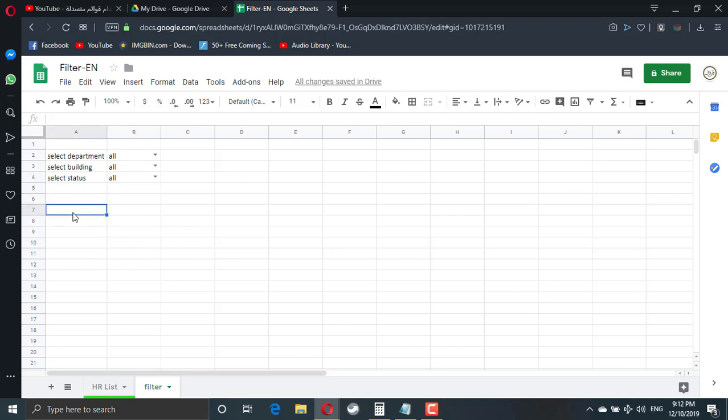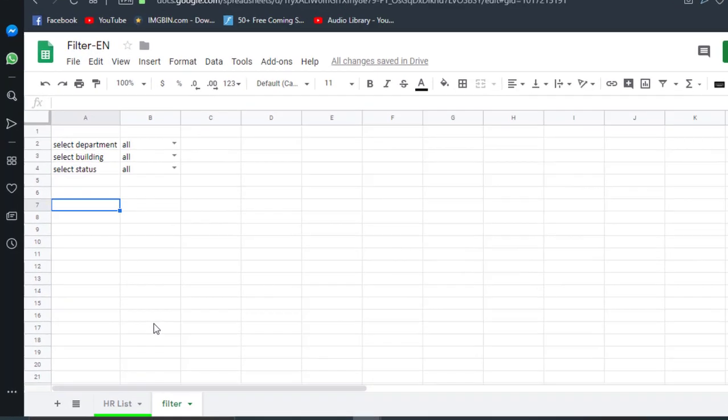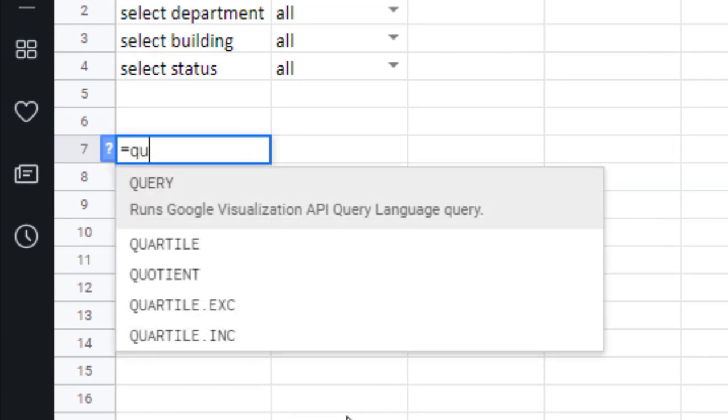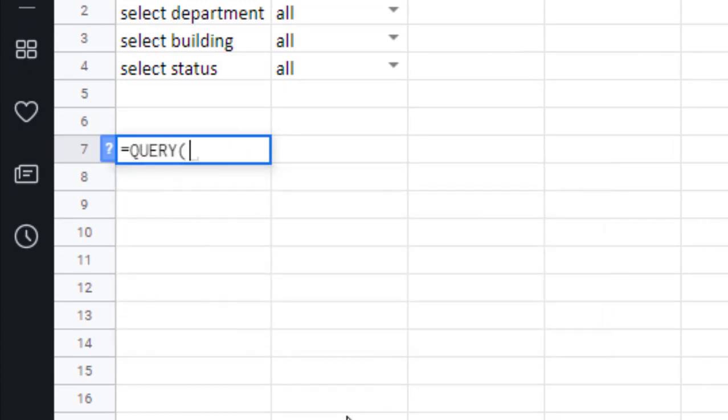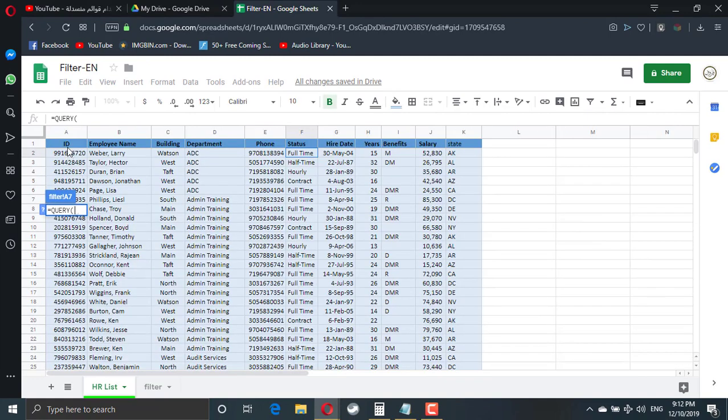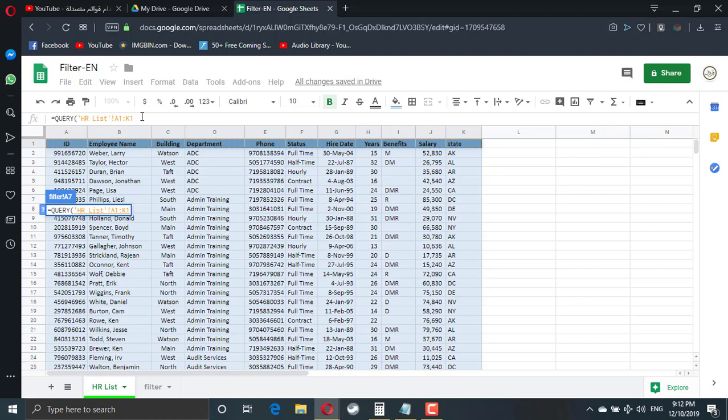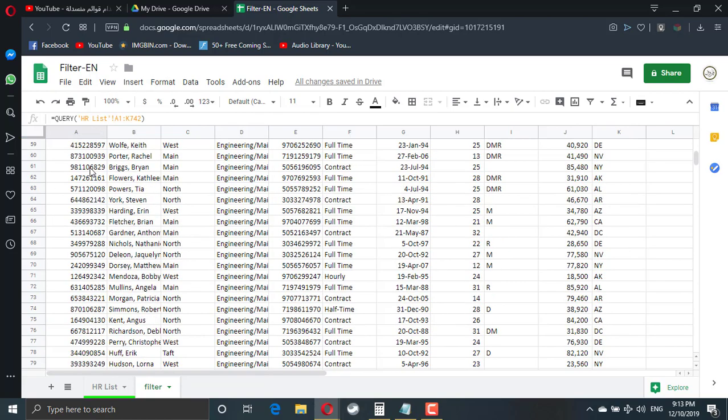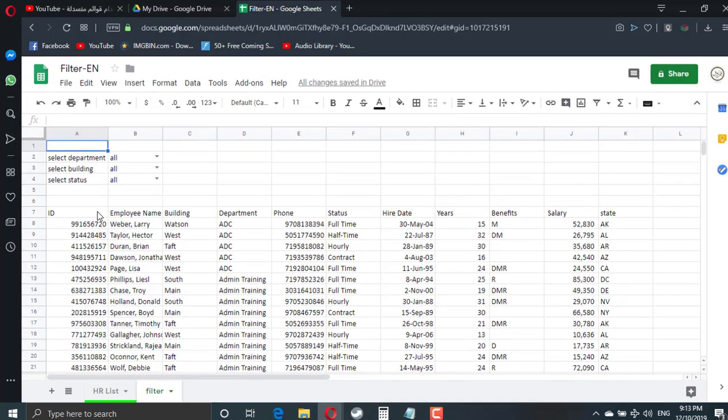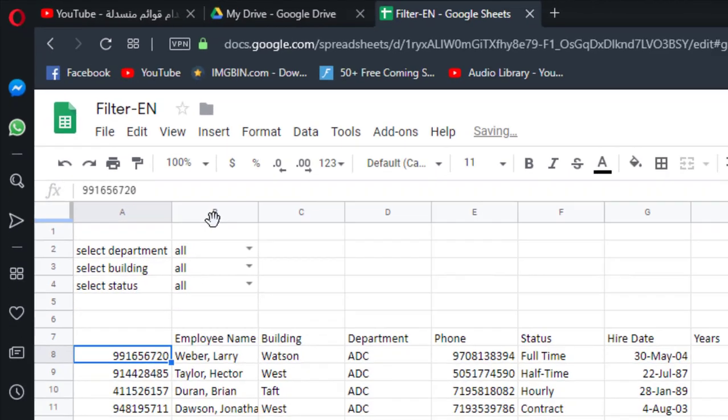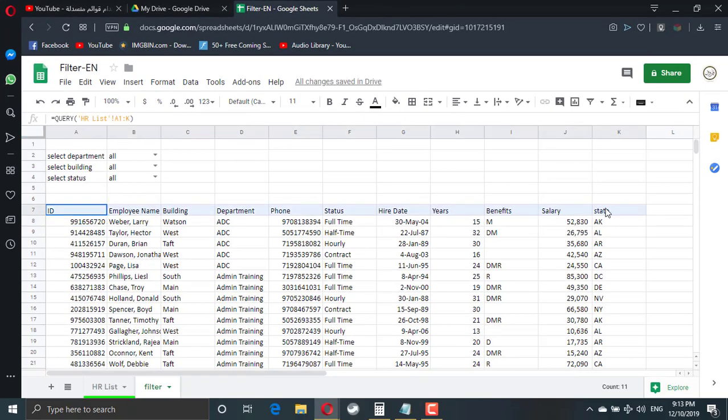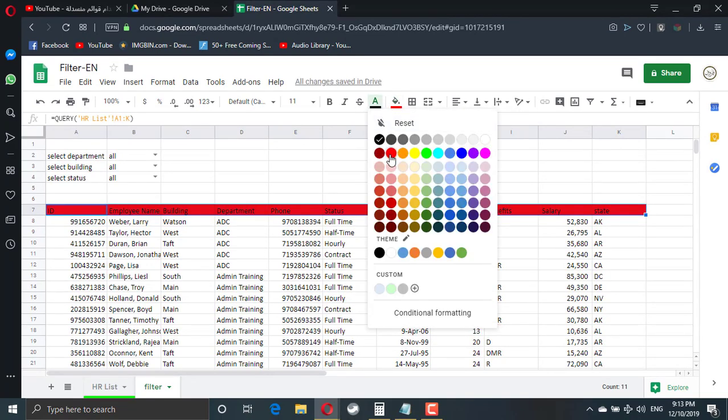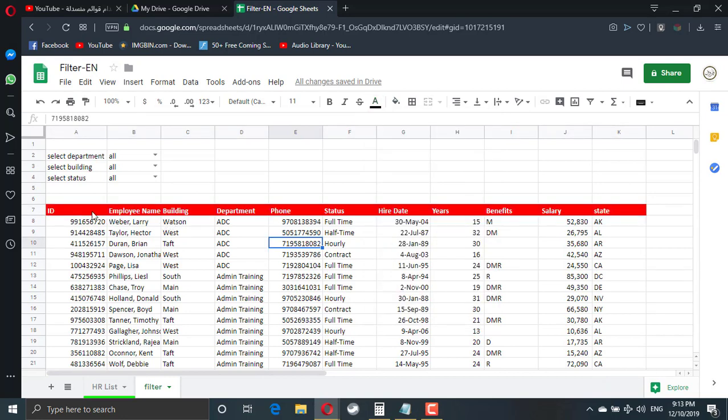Now I need to bring the whole data from the HR list. So equals query. Let's query from the HR list from A1 to K. But which K? Is it K1 or K2 or K742? How many staff member I have? In the query statement, I will remove the number after the K. Query. This is the header. So I will highlight. Okay. Now let's understand how query works. Then we will use the value from the drop-down list to query this one.